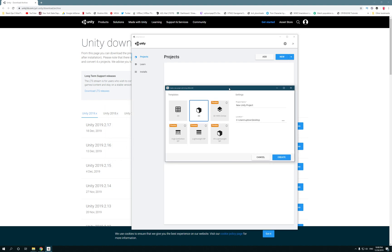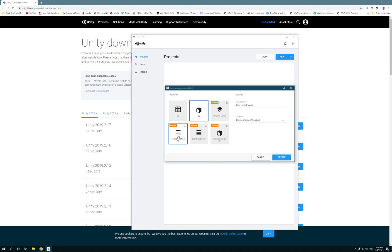Now, for you it might look a little bit different. You might not have this VR Lightweight Render Pipeline — I think they gave it the boot. But you are going to see Lightweight, but it's going to be renamed as Universal. So you'll have High Definition Render Pipeline and Universal. We're not using any of these because we can add these later. We're just going to go for an empty project. I'm going to name my project Uptown Tutorial.